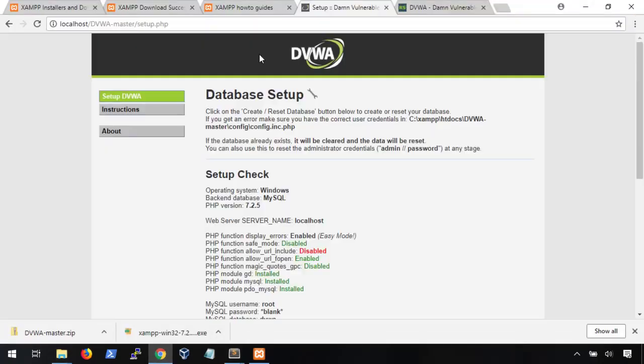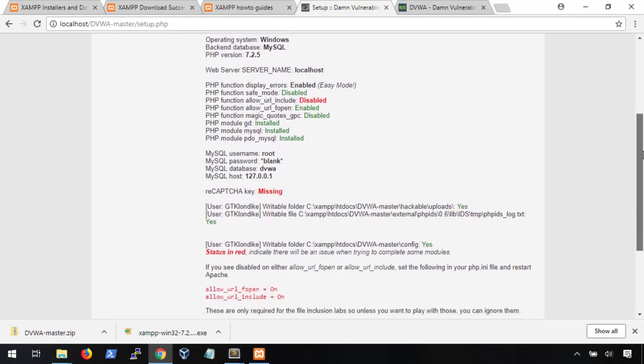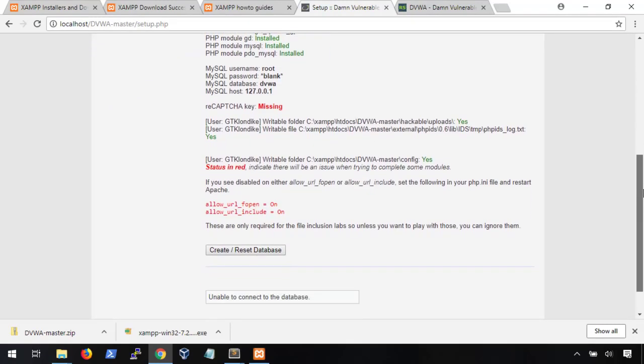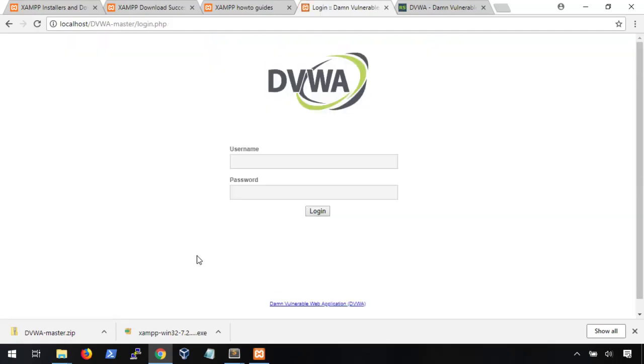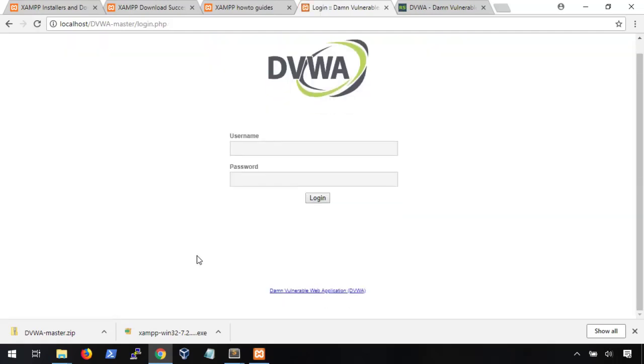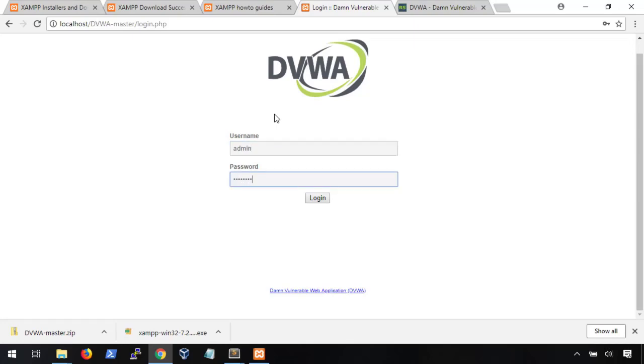When we refresh the page, we'll be given this database setup page. At the bottom of it, we'll see this Create Reset button. Go ahead and click that. The page will refresh, and if we scroll to the bottom again, we'll see that the database has been successfully created. Or it'll send you straight to the login screen like it did here. Either way, setup's complete. Awesome. Let's log in. The default credentials are admin, password, all lowercase. So there you have it. XAMPP installed with DVWA.